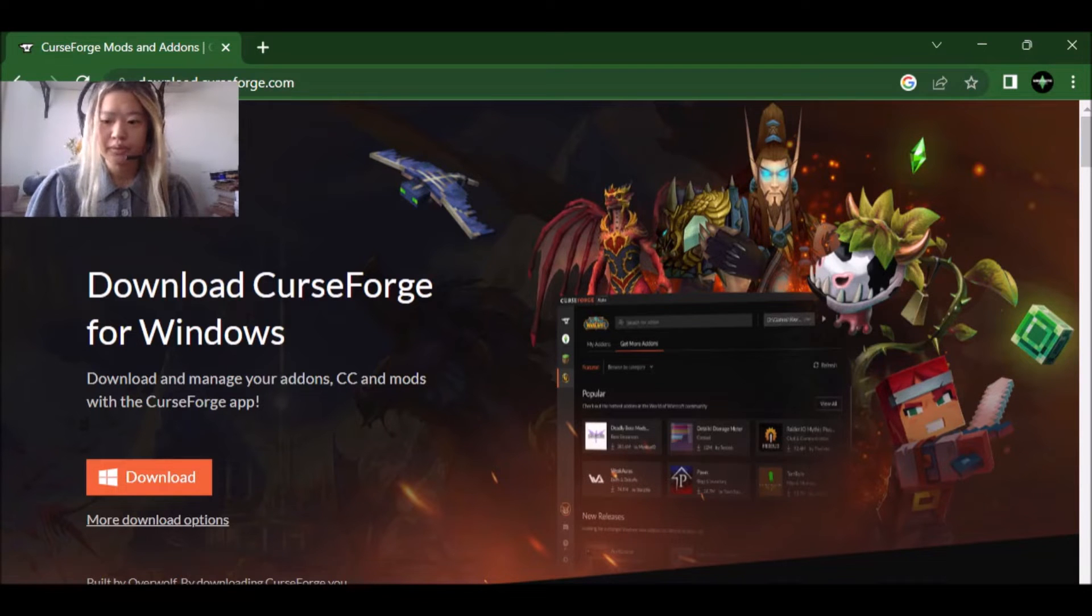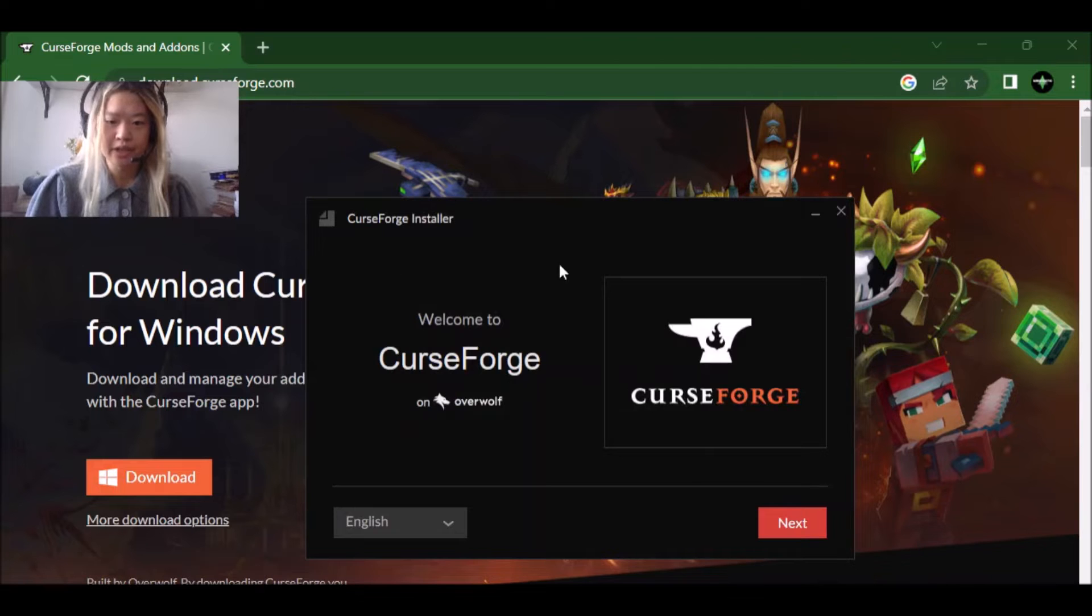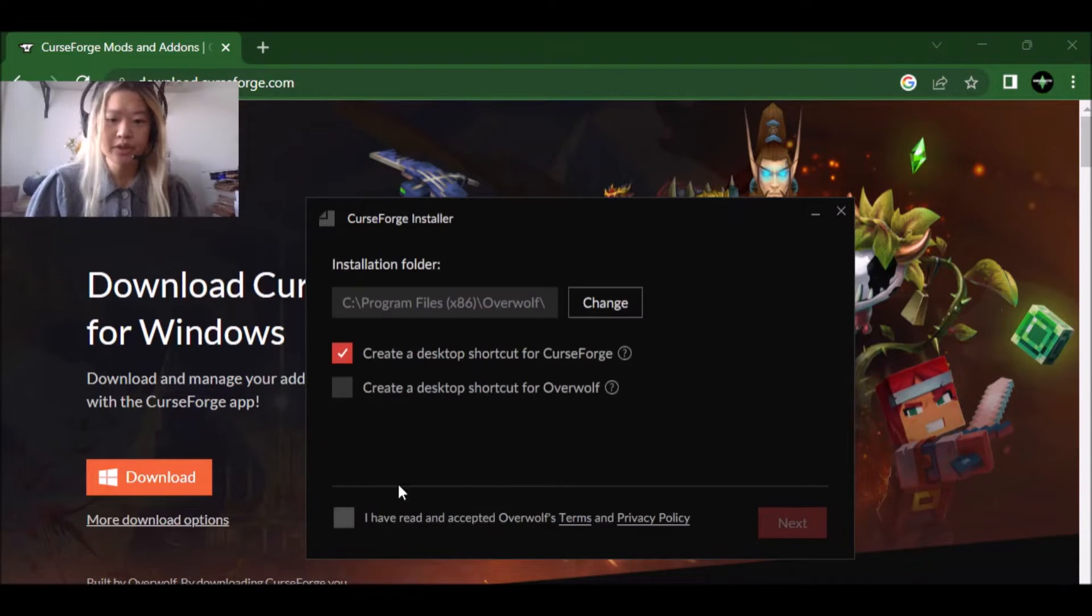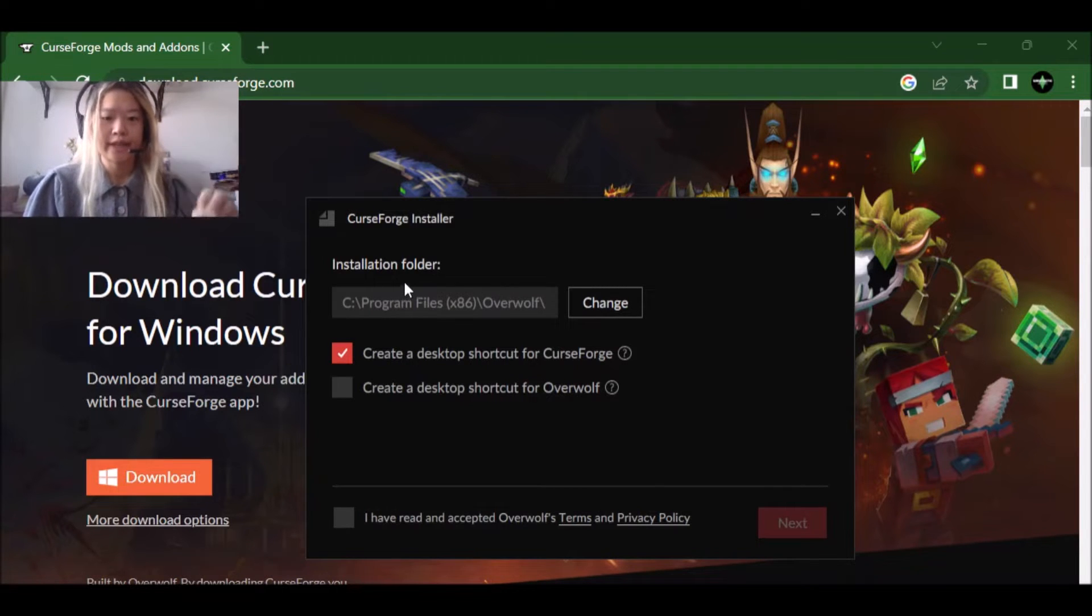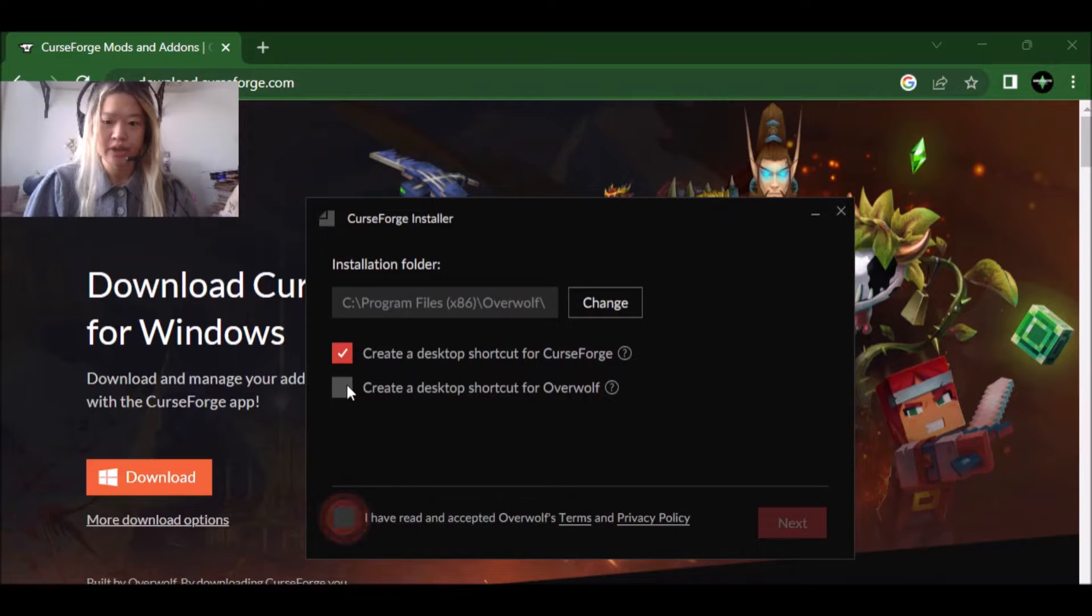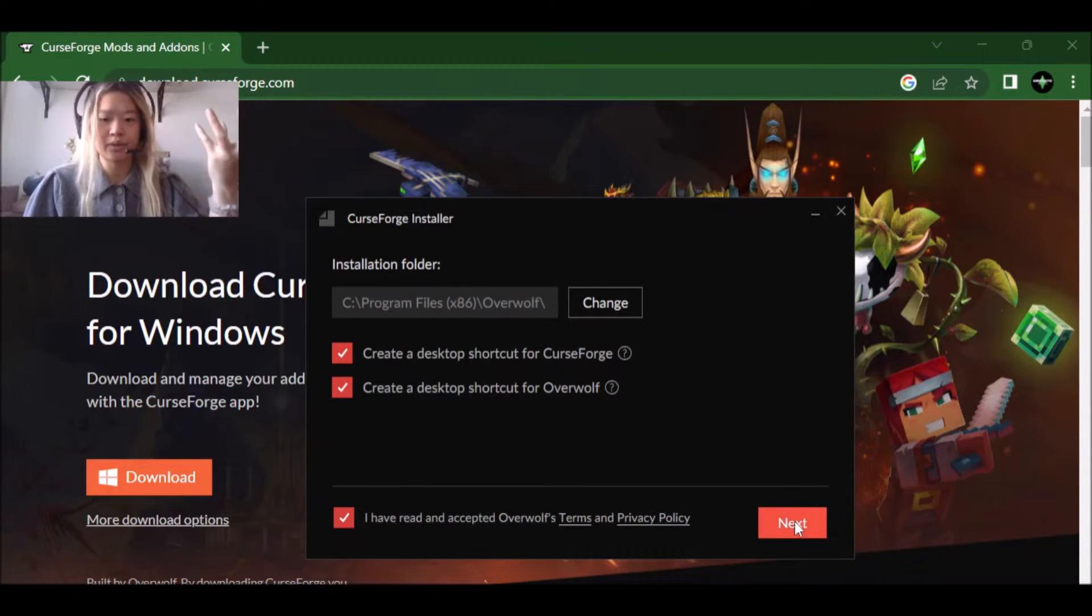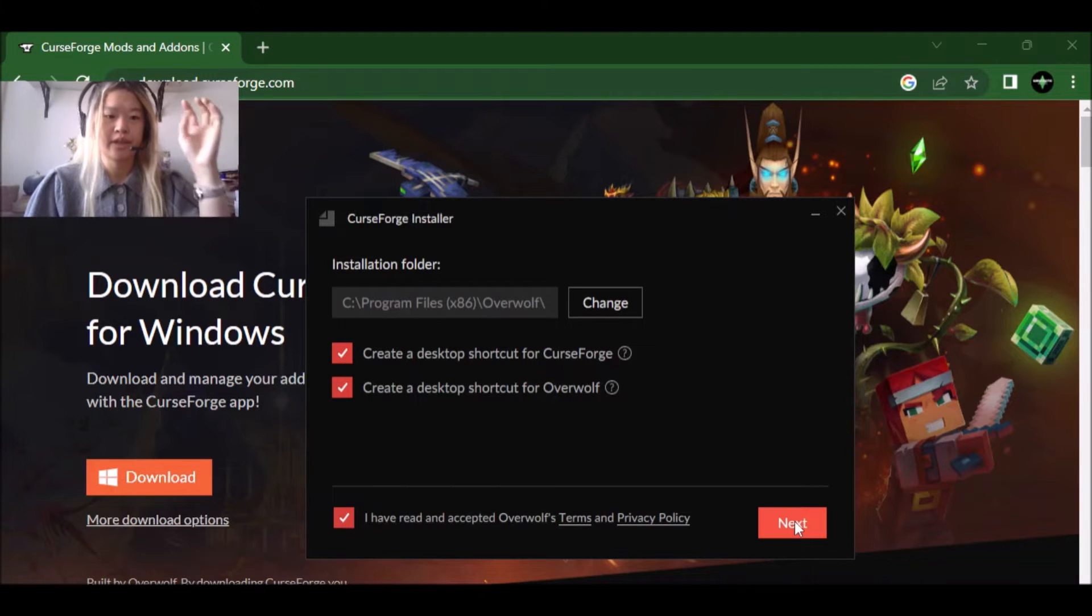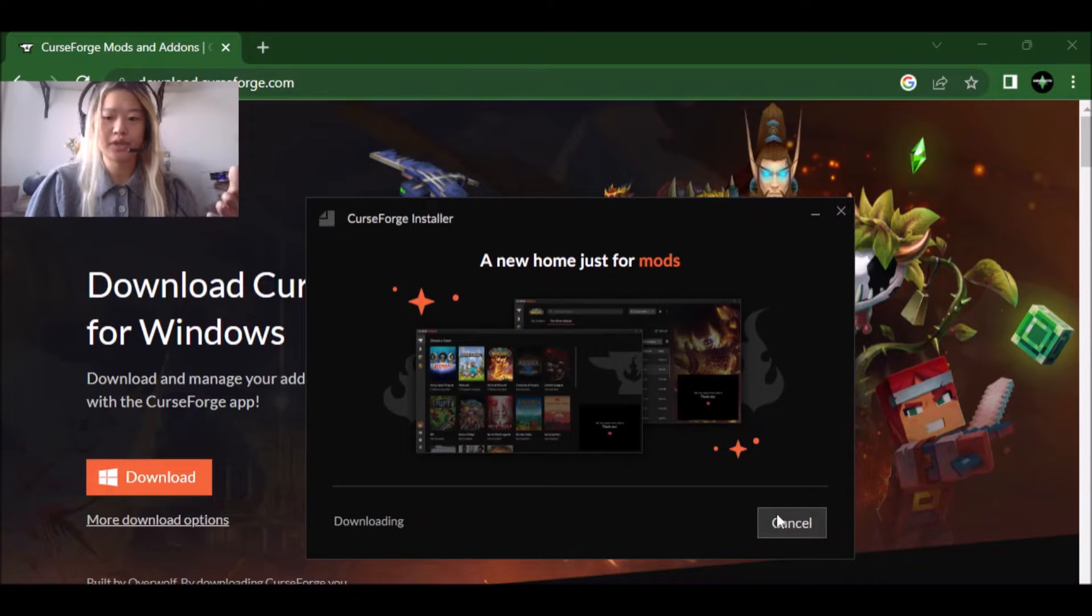So once it's done downloading here, we have the installer. We're going to click next and you select the language that you want. Okay. So here is important. So it's going to ask where you want it installed. I just like to keep it like this. I like to create a desktop version and a desktop version for overwolf as well, which it has to download, I guess, both of those things in order to, for this to work, you have to download curseforge and overwolf. So just click next.